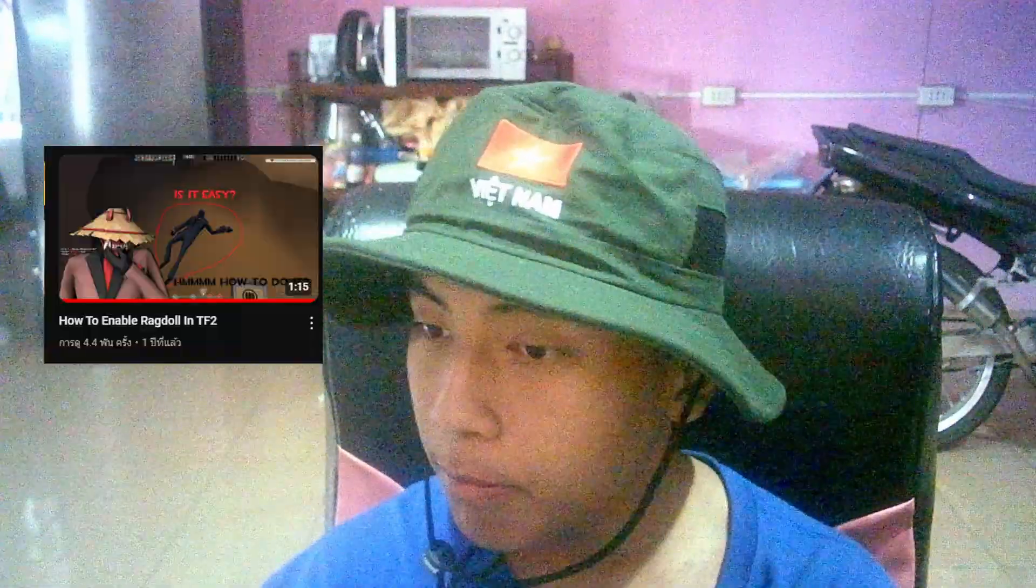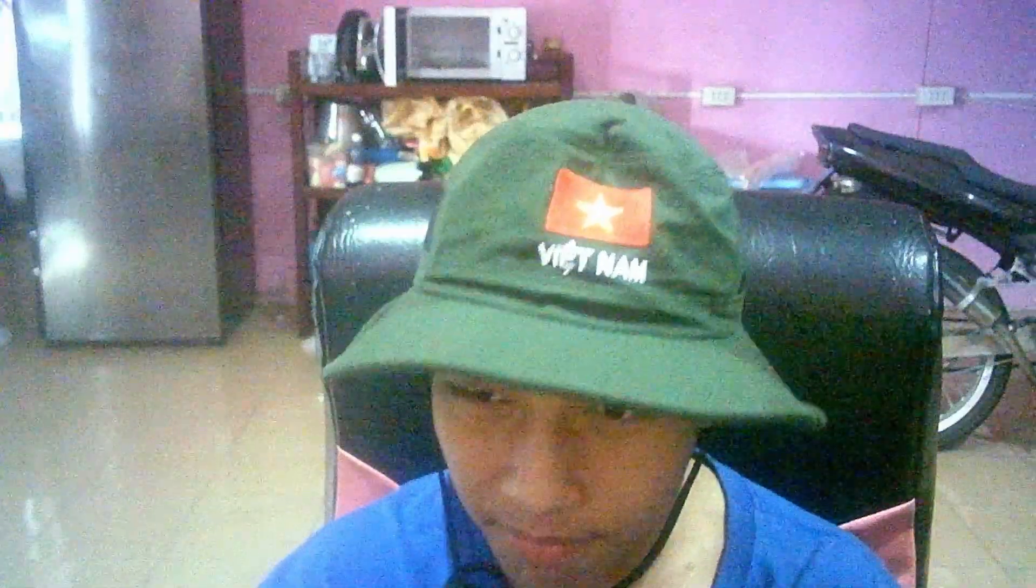So I know that I made videos like how to enable TF2 ragdoll, and some people were asking, hey, how do I make an autoexec or something? It's not that hard, but I'll tell you the easiest way. So yeah, enjoy the video, this tutorial.